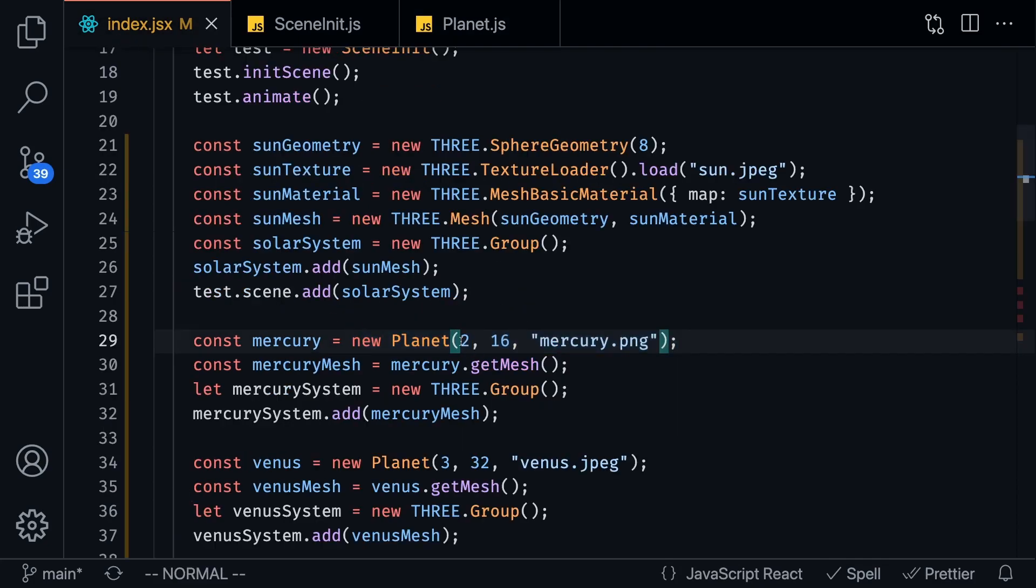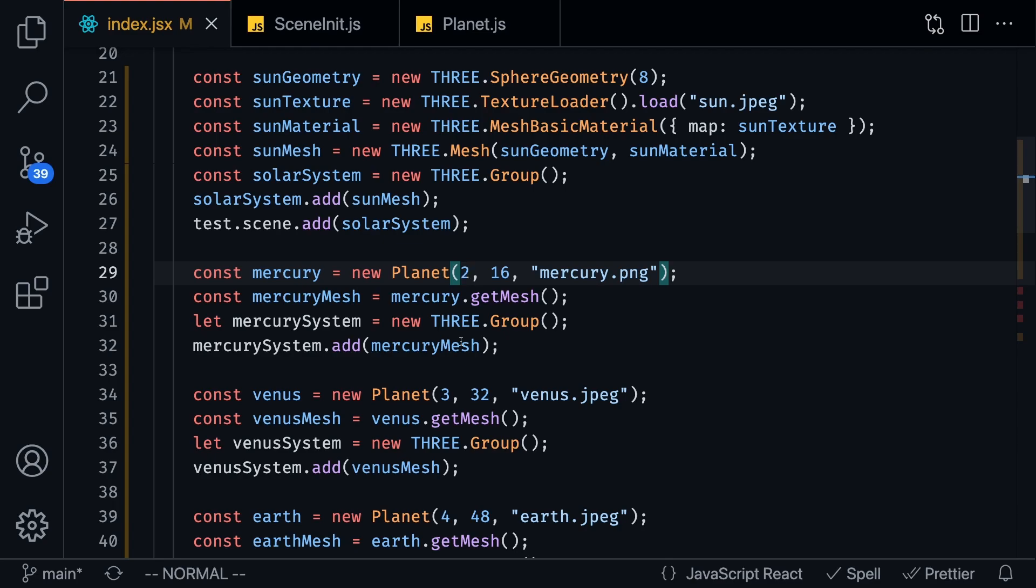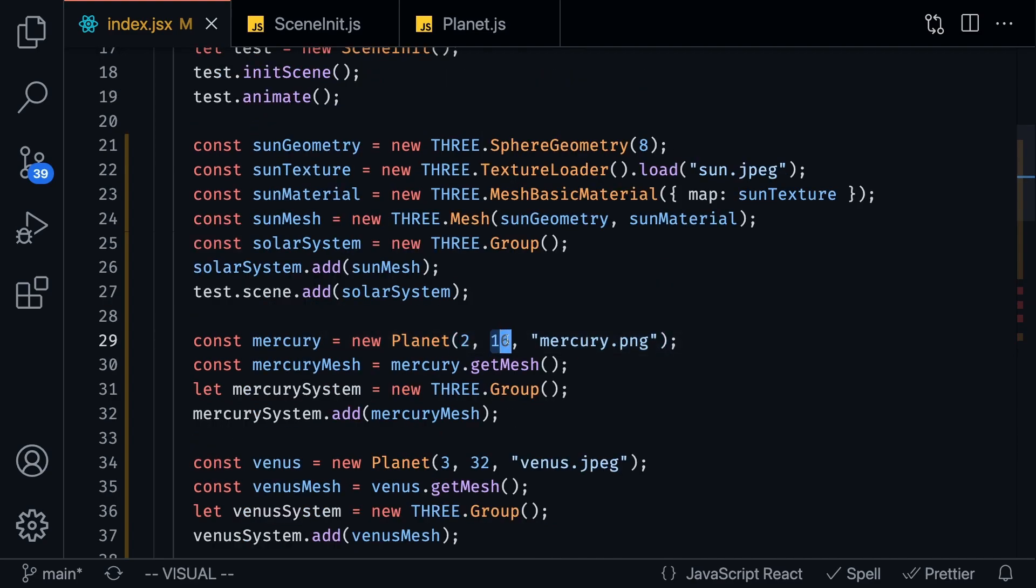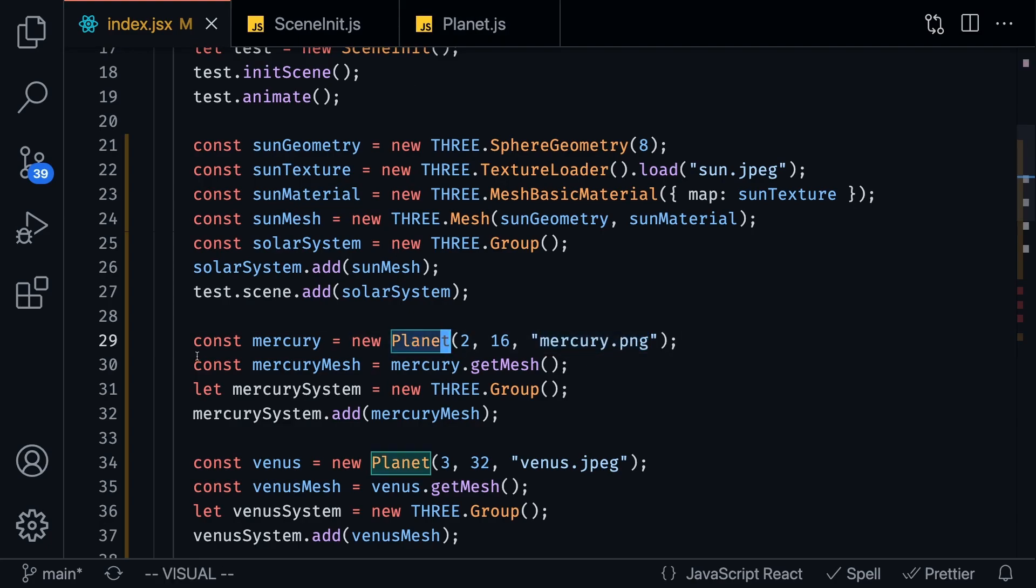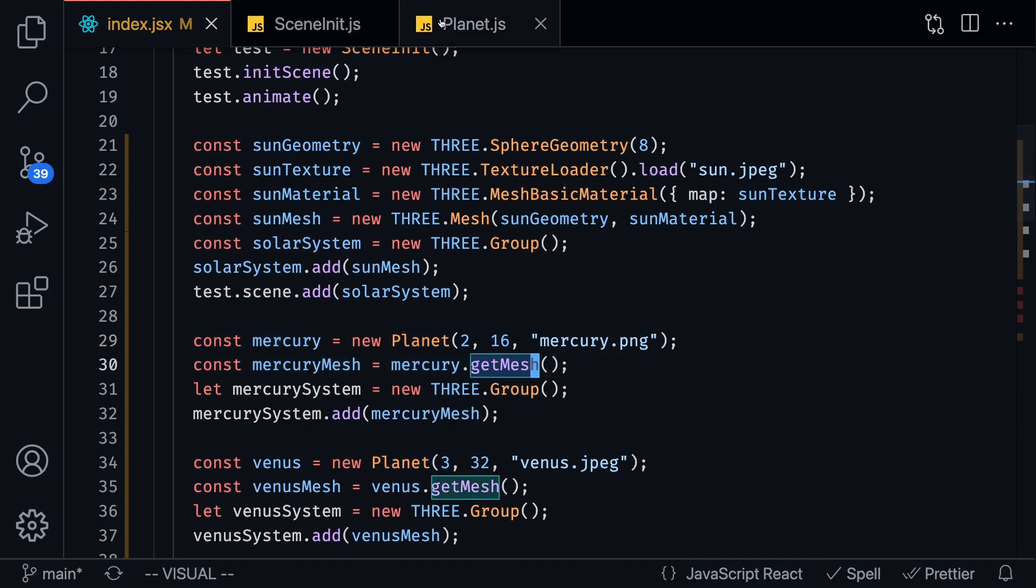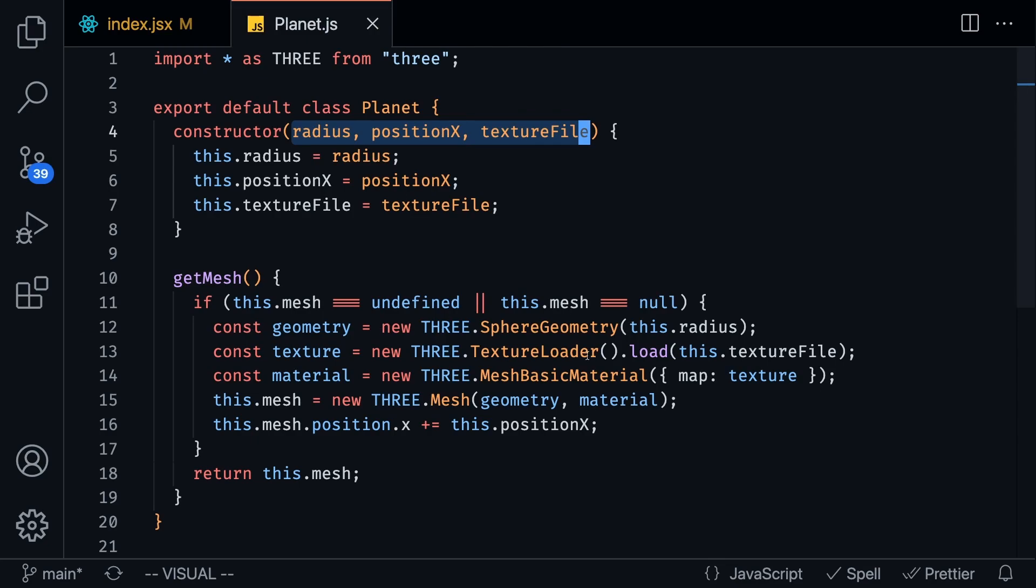So here we know that Mercury is pretty small so I'm going to pass in the radius of two and it is 16 units away from the sun and I also downloaded a Mercury texture from Google so that we can pass that into the planet as well. And just to clarify as soon as we create the planet what we're doing is getting the mesh of that planet.